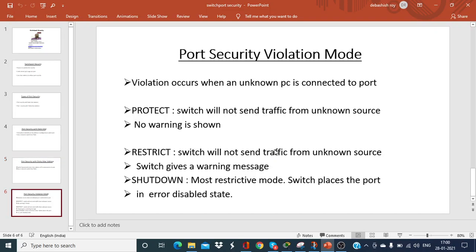Now we'll discuss the port security violation mode. A violation occurs when an unknown PC — say an attacker PC — is connected to the port where port security is implemented. The violation modes are three: protect, restrict, and shutdown. If you configure port security in protect mode, the switch will not send traffic from an unknown source (the attacker's PC), but no warning is shown.